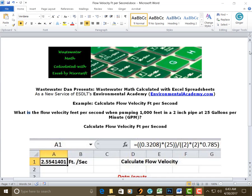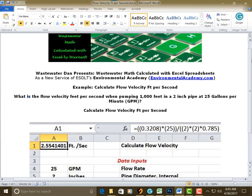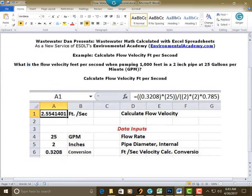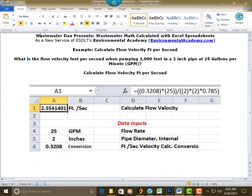So this is a standard flow velocity problem using the conversion factor that converts everything when you have your flow rate in GPM and you've got your pipe dimensions in inches.